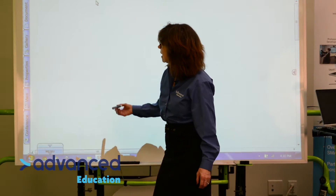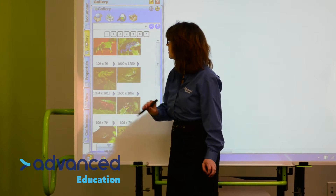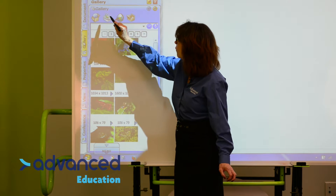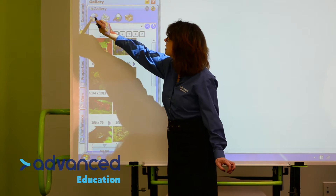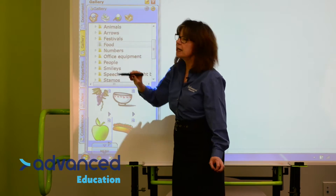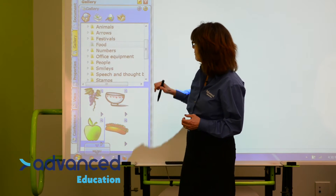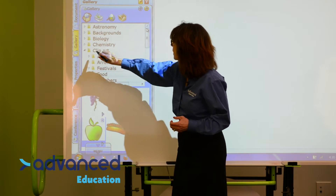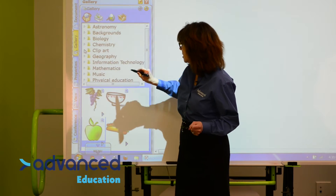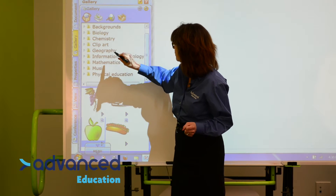I'm going to open the gallery, which is the second tab down. There are four different areas. The first area is what comes installed with the Starboard Software. There are many different categories here: biology, chemistry, math, music, phys ed.